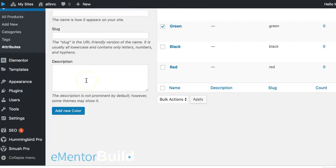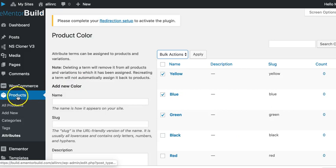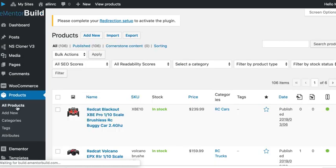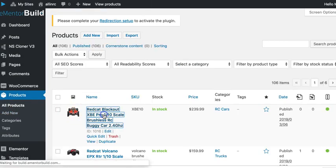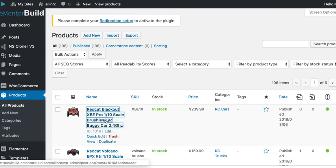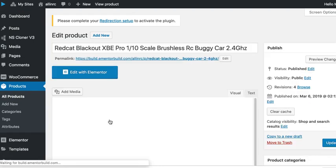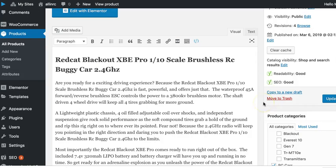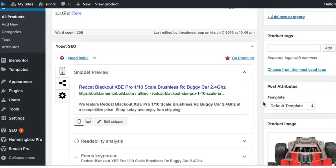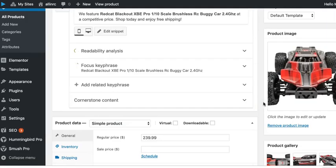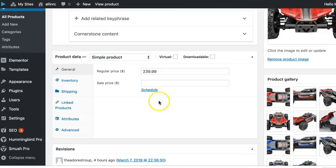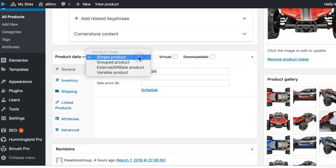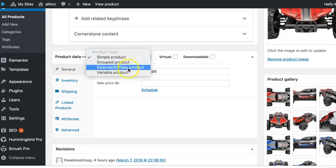So now that we've added the attributes, let's go over to our products and see all products and show you how you can add the attributes to a product. If we click on this product name or click edit, either way will take you into the edit screen for the product. Now the first thing we have to do is we scroll down here and under the product data section, we have to change the product from a simple product to a variable product.